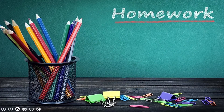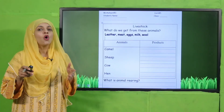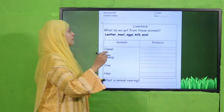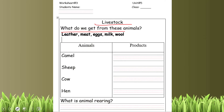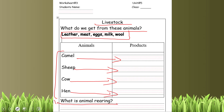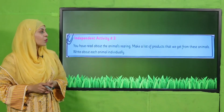My dear students, let's move forward towards your homework. For homework, download worksheet number three from the description box below this video, or get it in print form from your teacher. Write down your name and class. The worksheet is about livestock — what do we get from these animals? A word bank is given. Fill in answers for camel, sheep, cow, and hen. The last question is: what is animal rearing? Write the answer we noted in our notebooks.